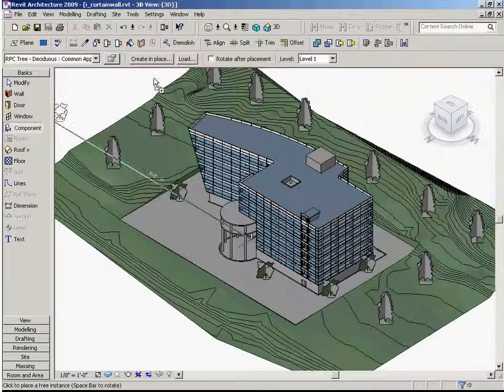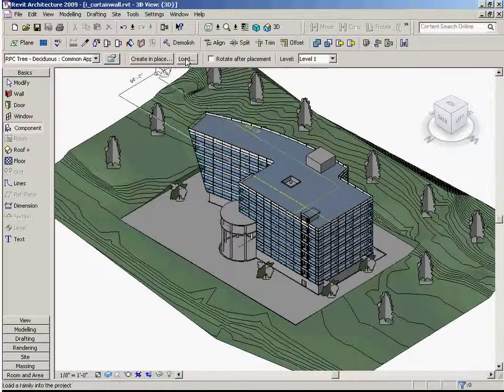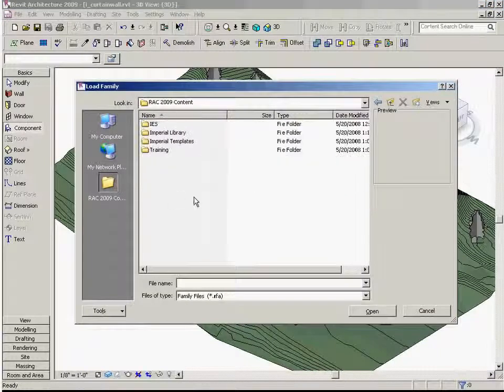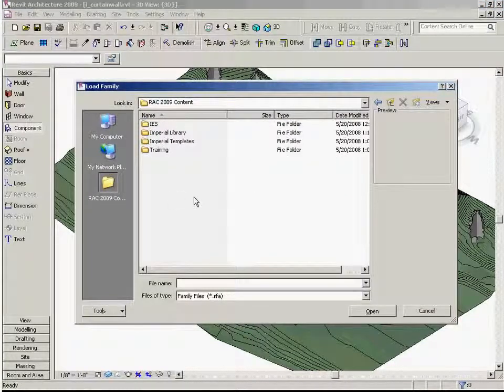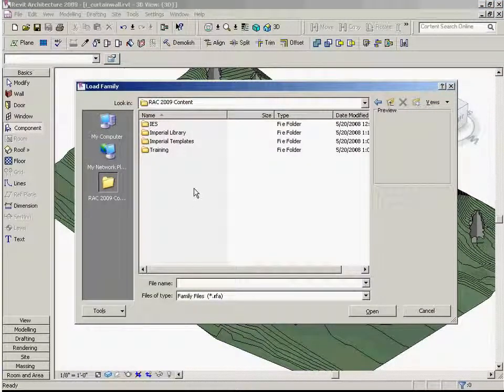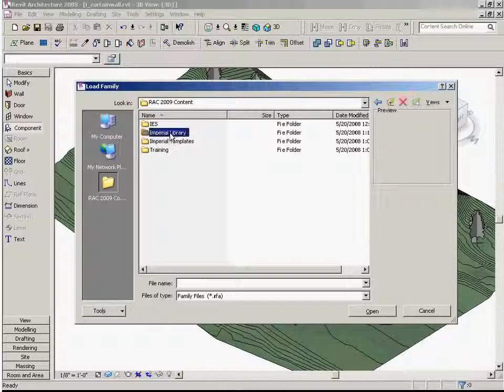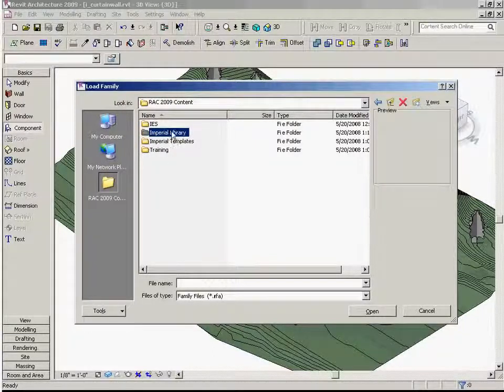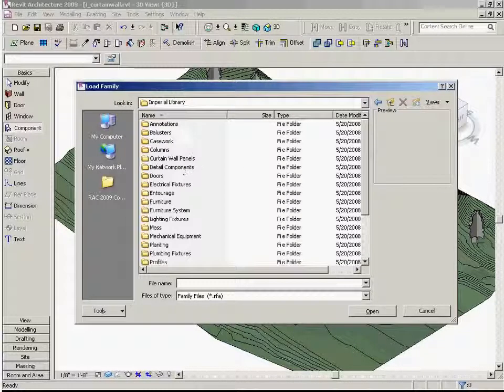To load content, we'll start by clicking on the component tool and choose the load button from the options bar. In the default content directories that are installed with Revit, look under Imperial Library to find most of the non-metric Revit content.